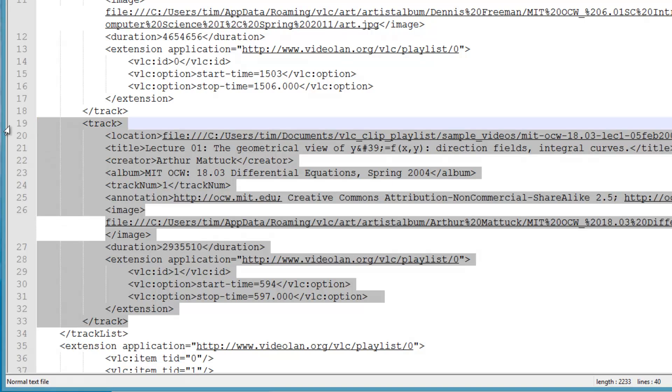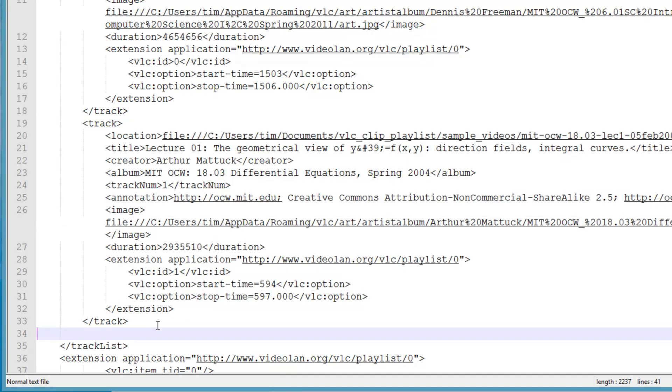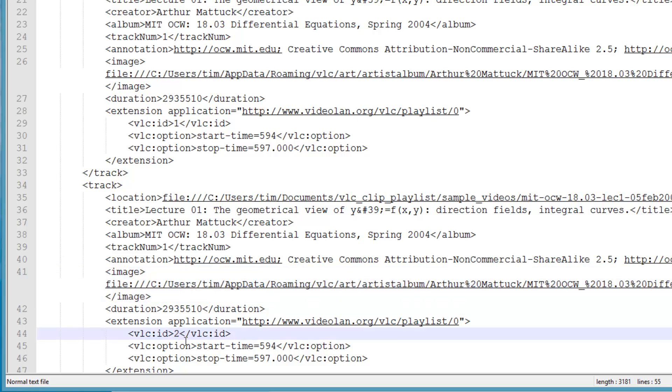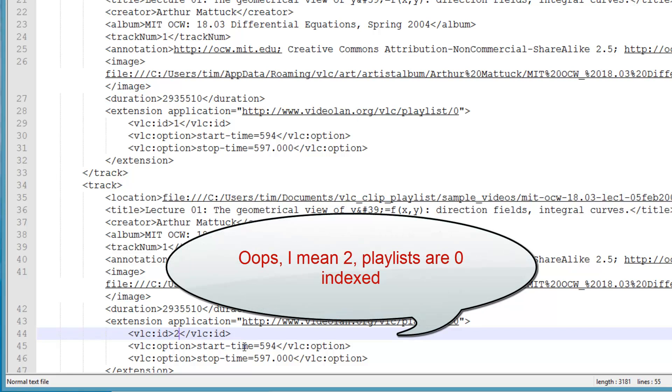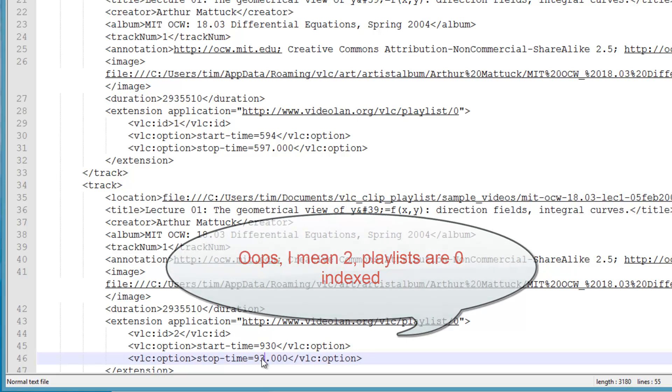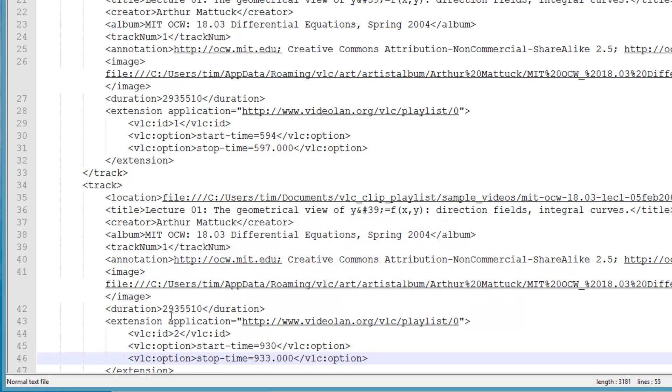For the third clip, copy the whole second track element and paste it below the second track element. Now change the VLC colon ID to 3, meaning the third track in the playlist, and change the start time and stop time text.